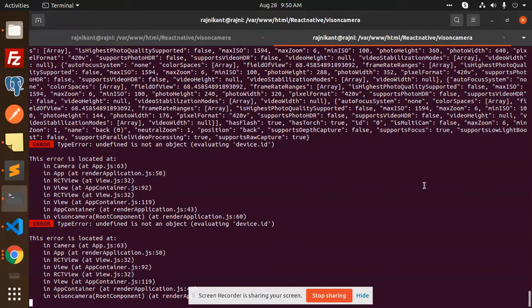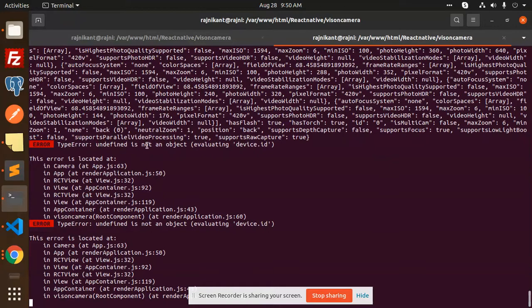Hello friends, welcome back to a new React Native tutorial. Today I'm facing an issue: TypeError - undefined is not an object evaluating device.id. So how to solve this issue?